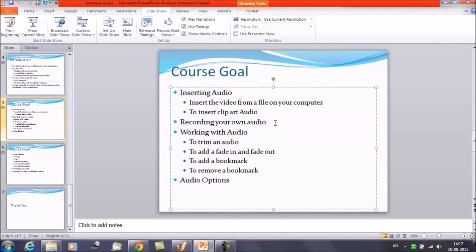Now we are going to discuss working with audios: how to trim audio, how to add the fade in and fade out effect, and how to use bookmarks.